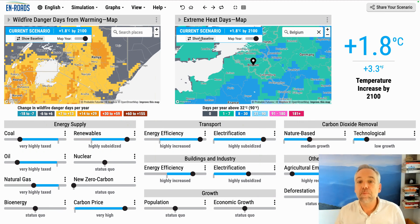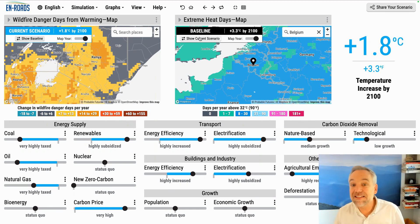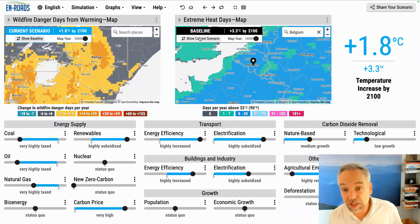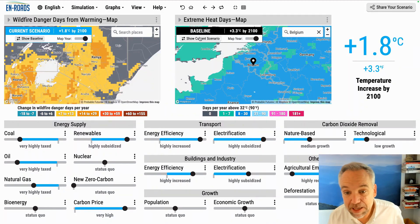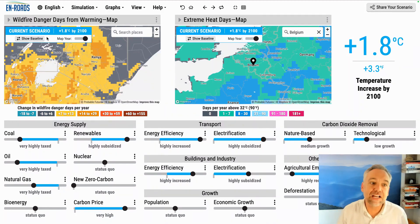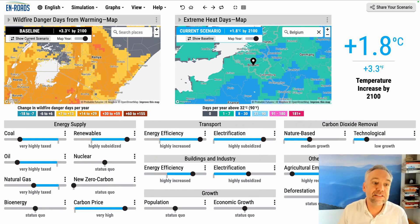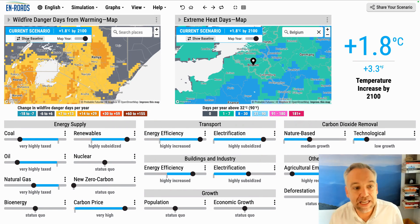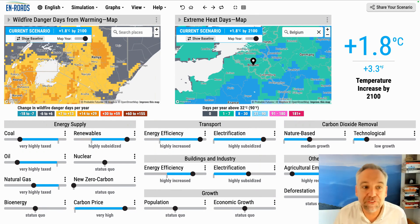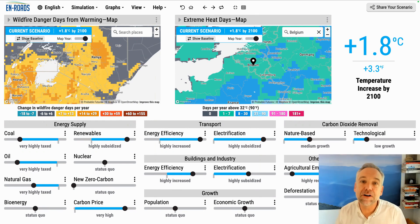Base case: many days of warming. If we take action: just 1 to 7. Same over here — base case versus if we take action and avoid wildfires. Show how much better it could be.